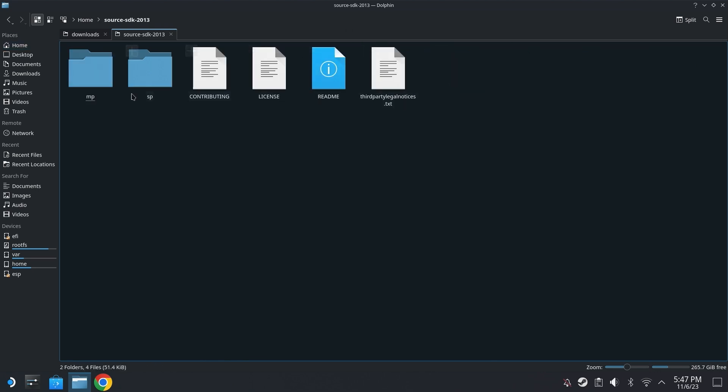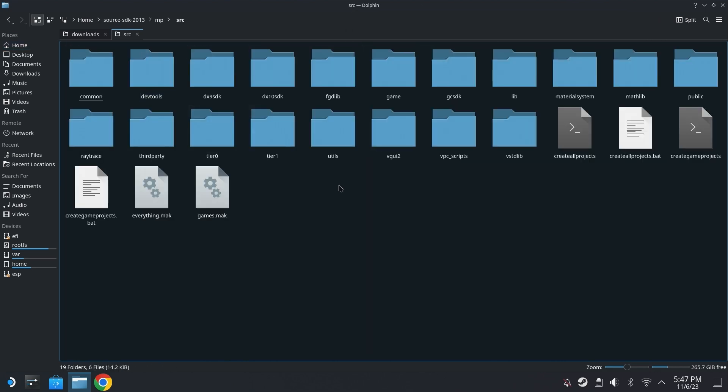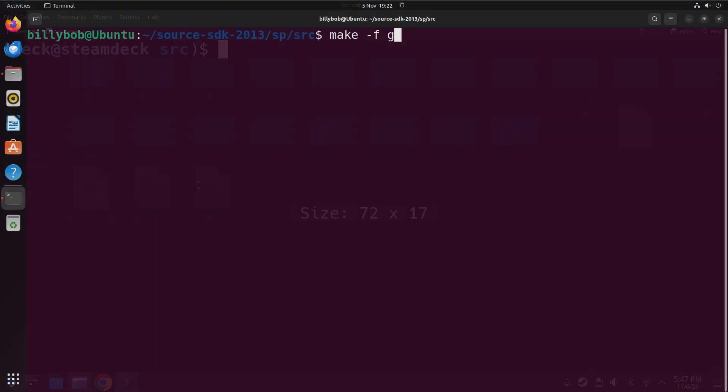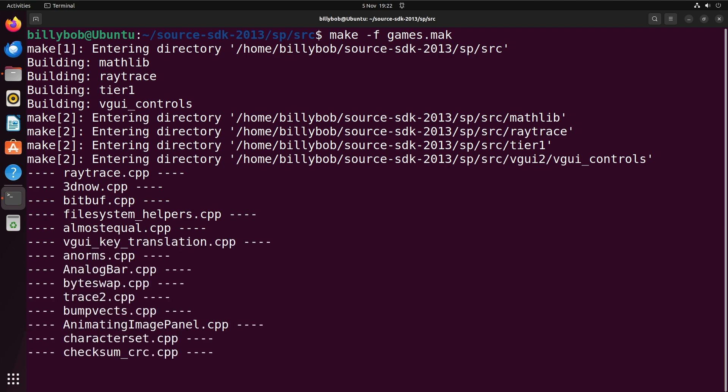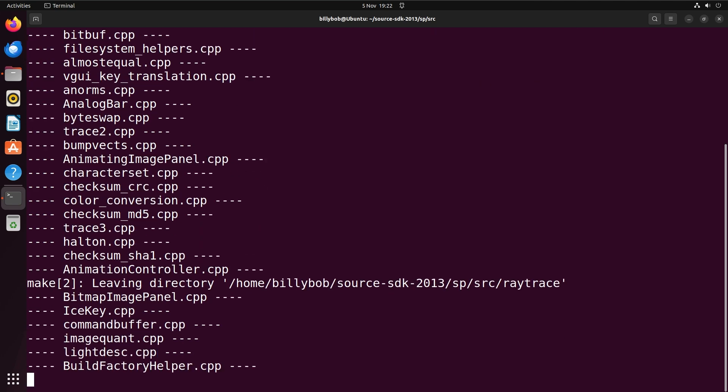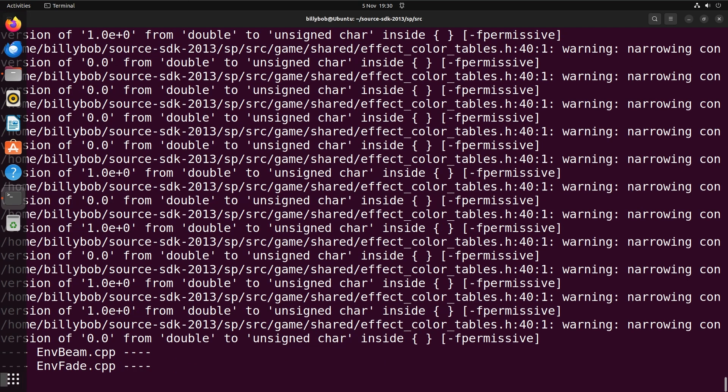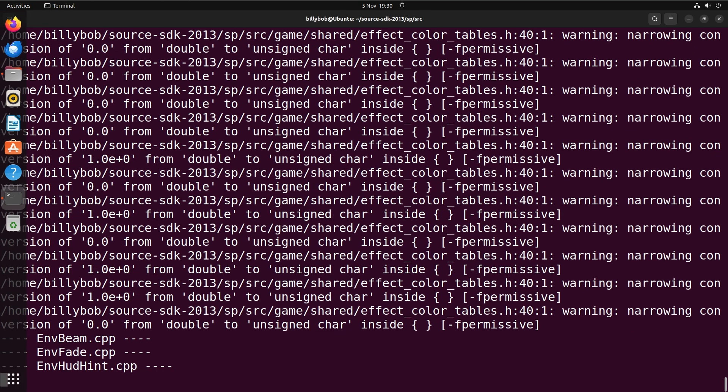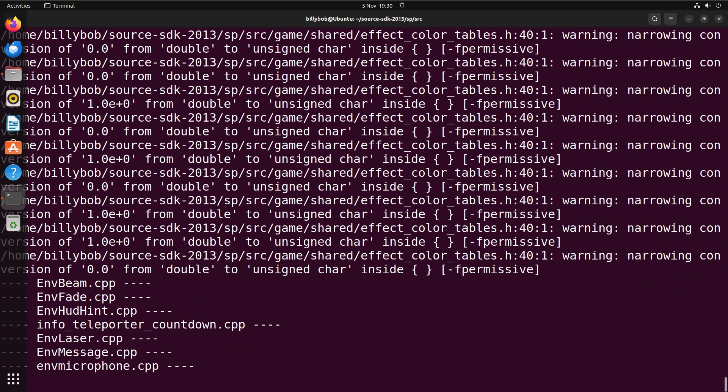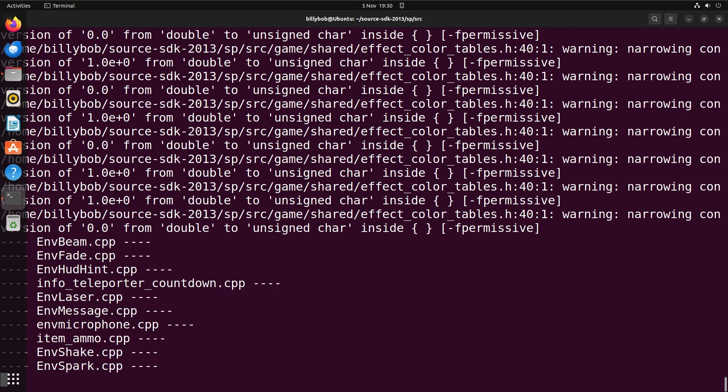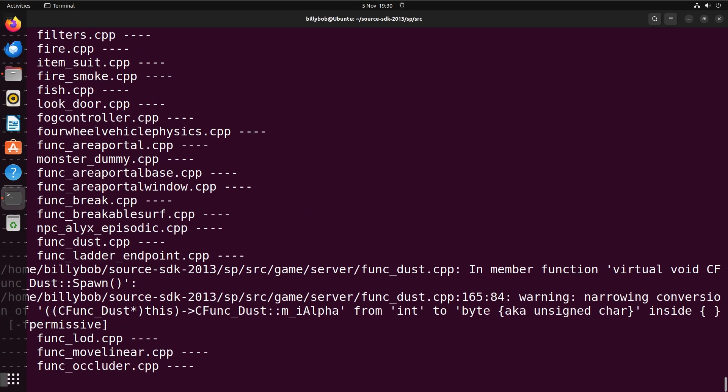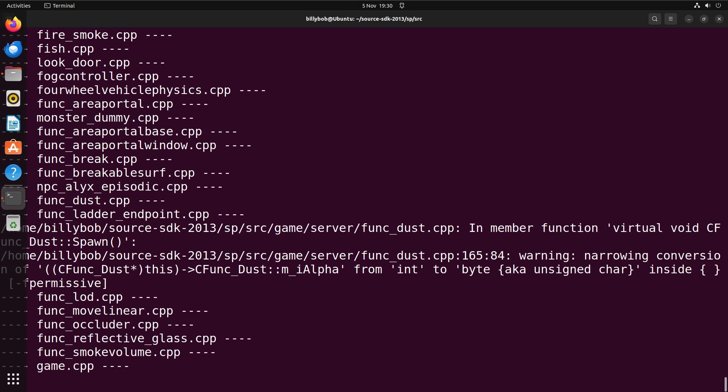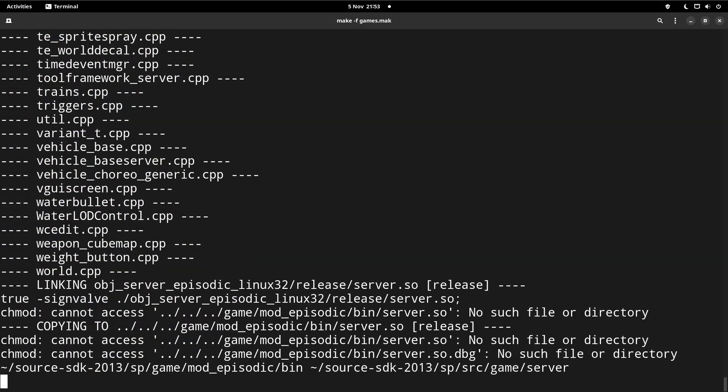So once this is completed you can go back to your source code's SP or MP src folder, right-click, open up a terminal and then do make -f and then either games.mak or everything.mak. And that starts to compile the code. Now what you'll see is that there might be errors, which I believe is data type conversions from a double to an int, or a double to an unsigned char, or an int to a byte. But there's no errors, it's only warnings. So as long as there's no errors, all of the projects should build correctly.